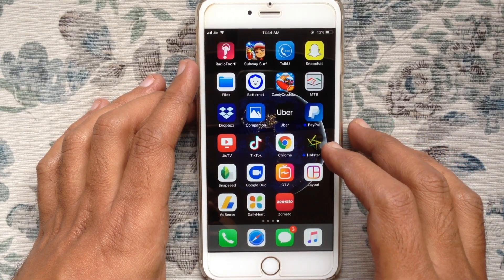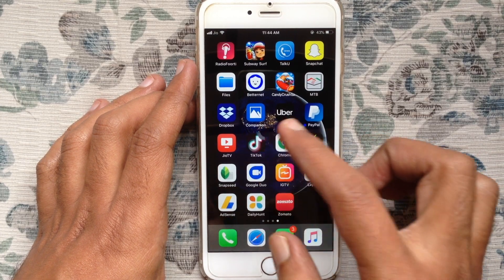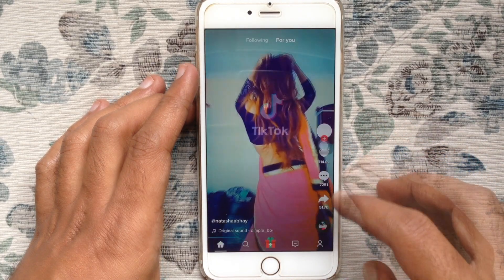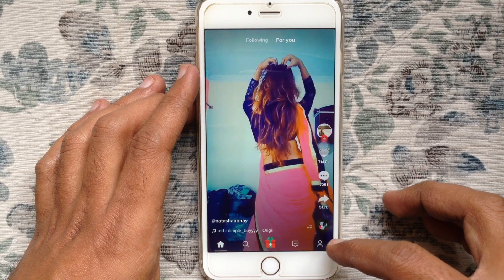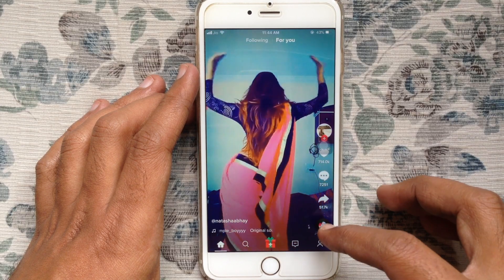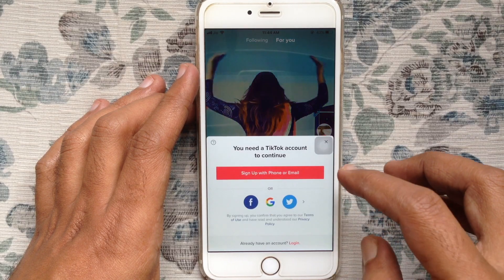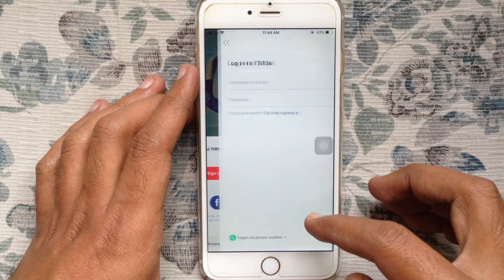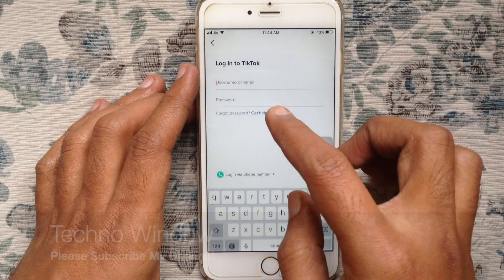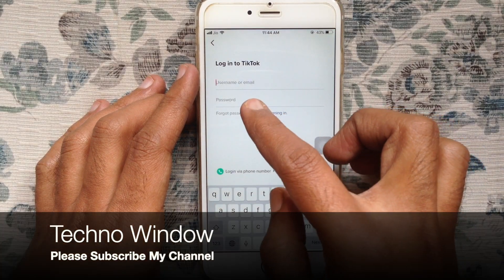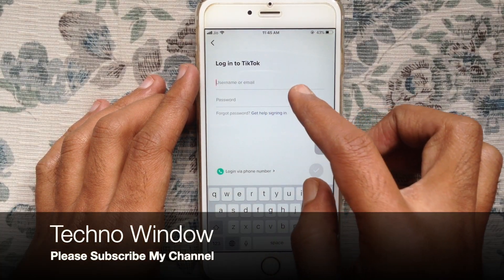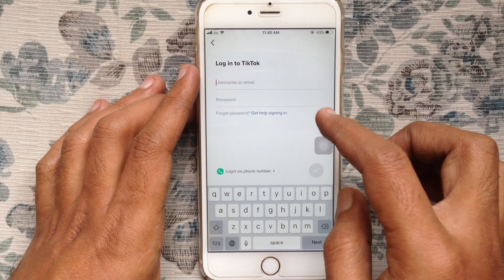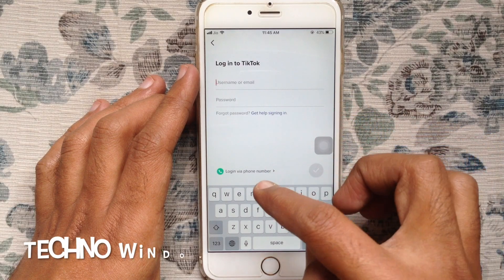First, tap on the TikTok app and open it. Tap on the profile icon at the bottom right corner, then tap on login. If you forget your username, you can use your phone number to login — tap on login via phone number.